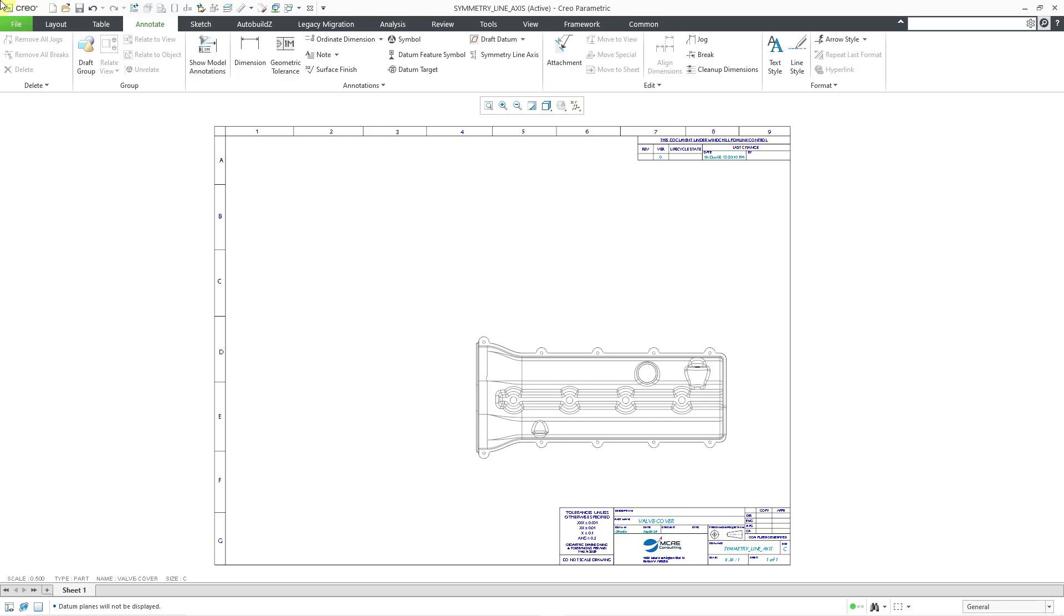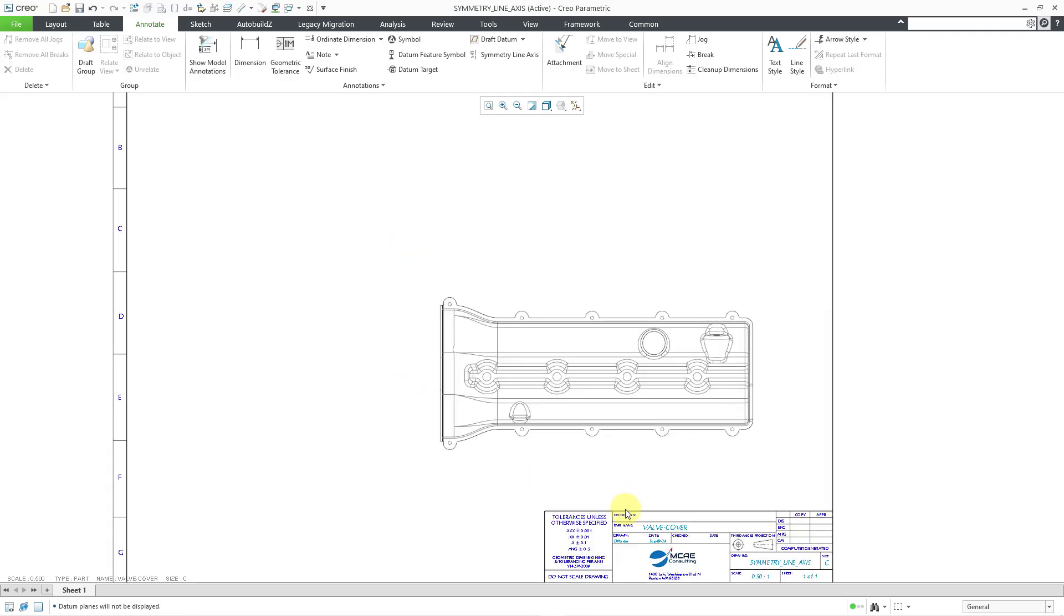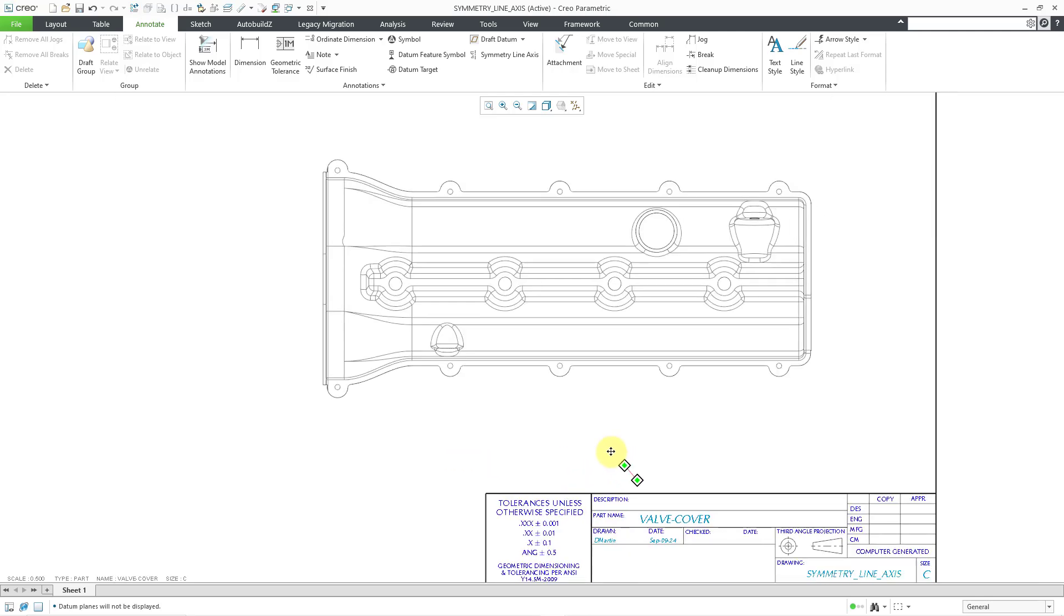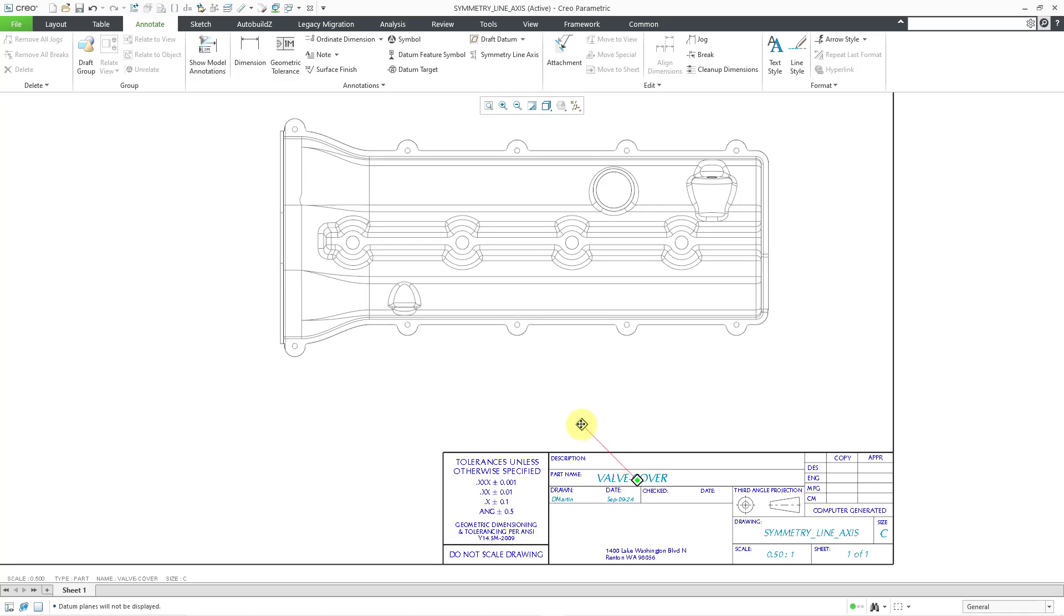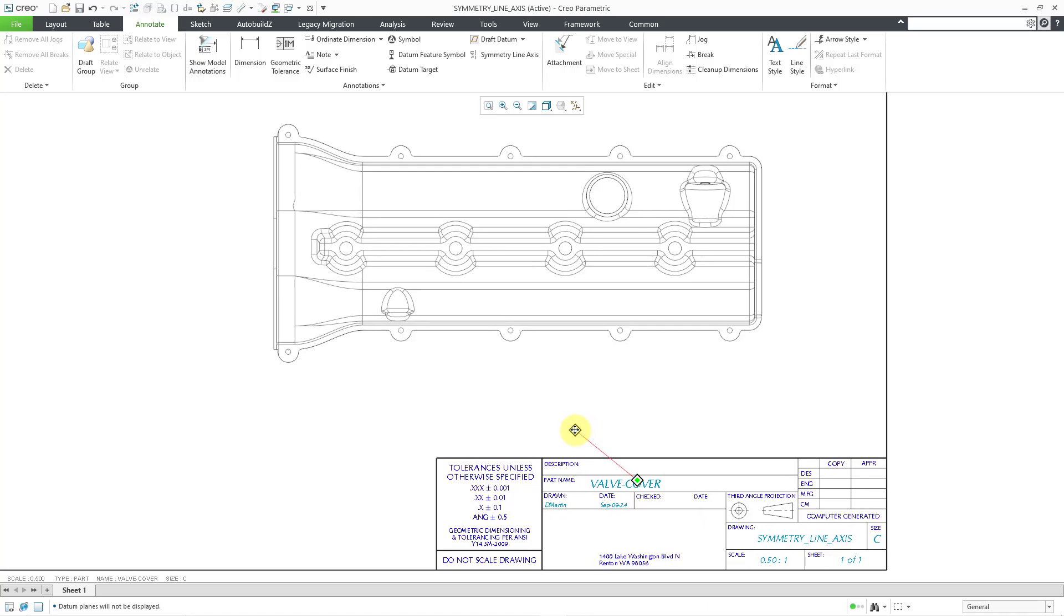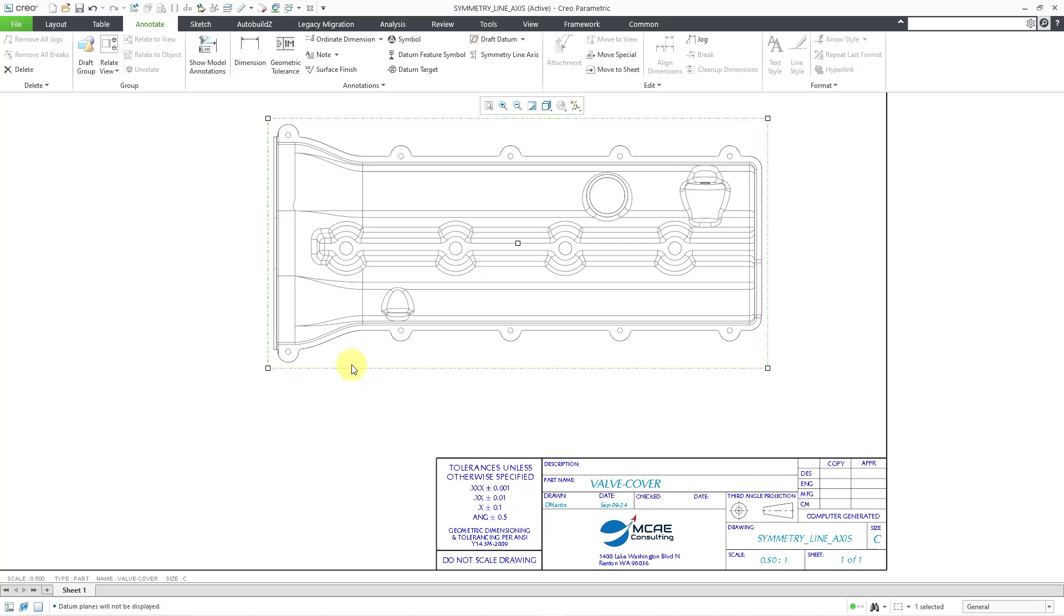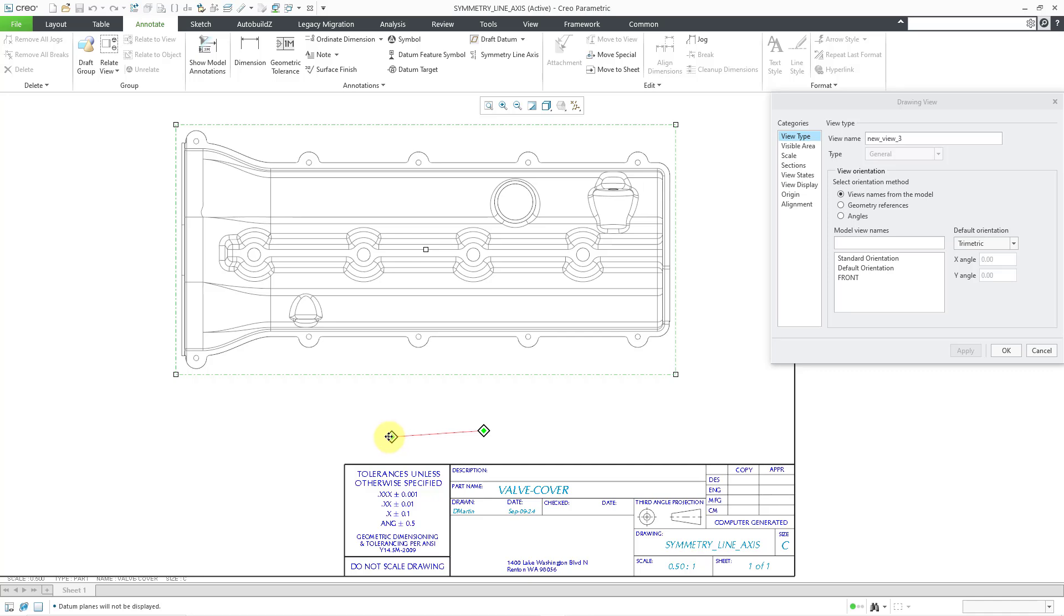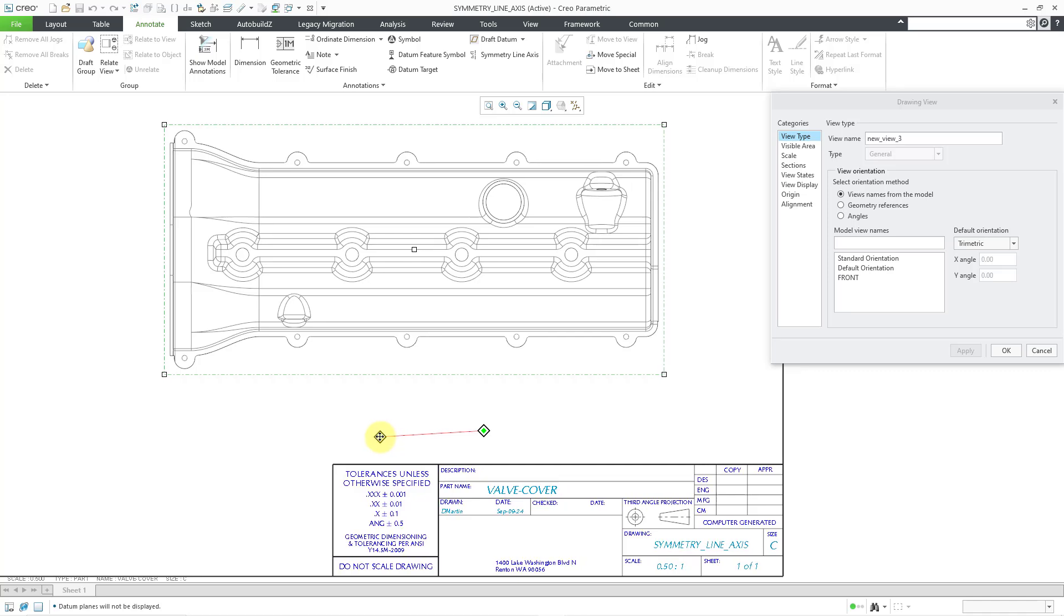Here I have a drawing open and I've got one view of this model. Let me zoom in on it so that you can see the view that I am concentrating on. I decide that I want to display a half view of this particular view. Let me move my mouse over the view so that the view outline highlights, then I can double click to open up the Drawing View Properties dialog box.